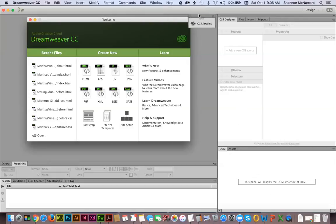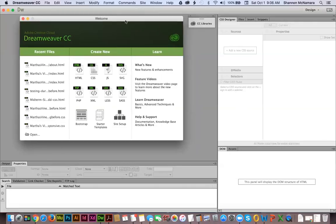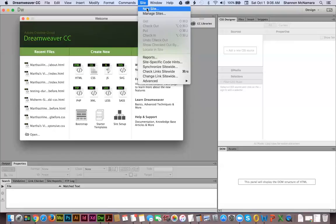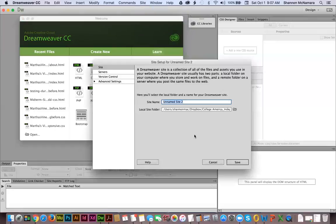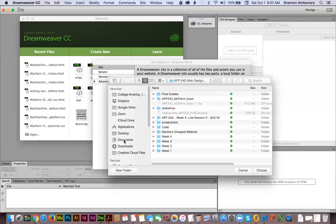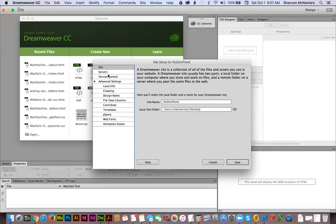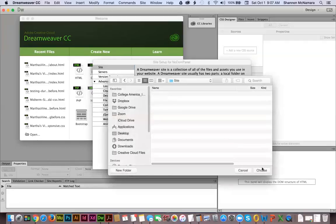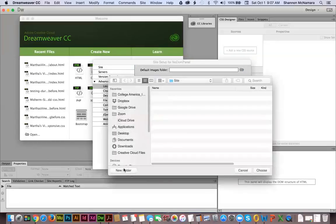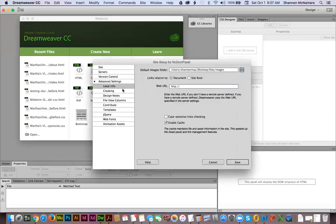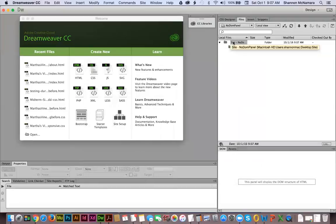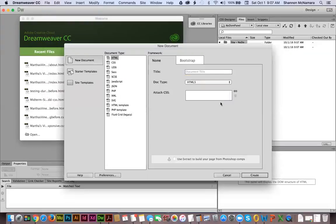But if you were getting started on the coding of your site for week three, this is where things might be a little bit different. So the first thing I'm going to do is define a site, because I'm making a new site to show you how to do this. I always want to be in the habit of defining a site. I'm going to put this on my desktop and name it 'No DOM Panel.' I'll also create an images folder through my local info. There we go — site 'No DOM Panel.' I'm going to do a new HTML document and make sure it's HTML5.